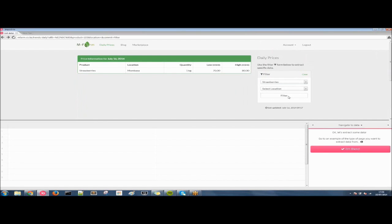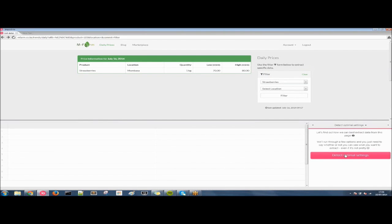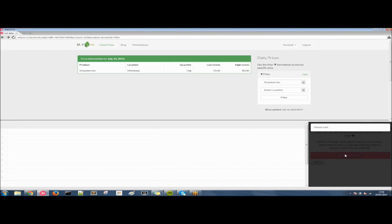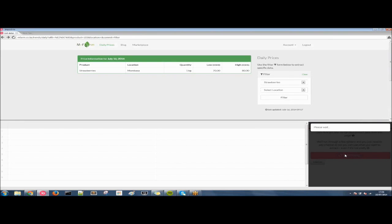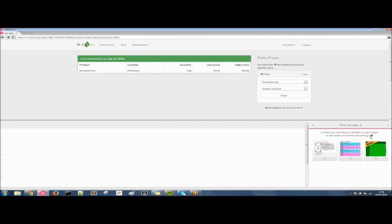So this is the data that we want to get. Now we can click on I'm there and detect your settings. If you remember the first episode, this is where the browser analyzes the web page. The data that we want to extract is still in the browser. So we don't need to enable JavaScript here.